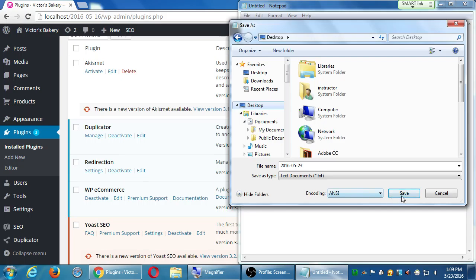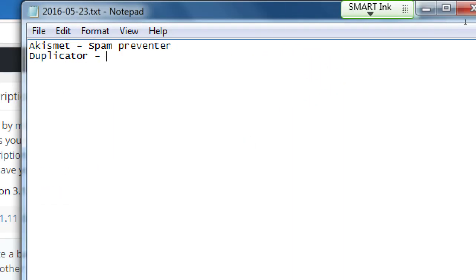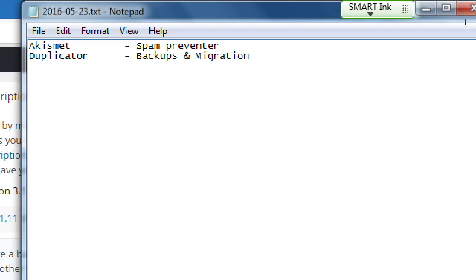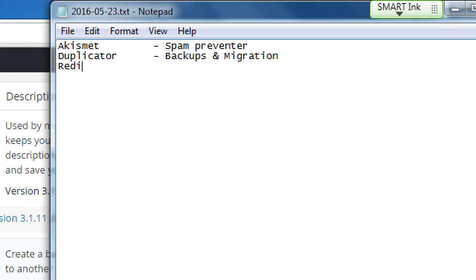We've got Akismet — basically a spam preventer, it helps you fight spam. We've got Duplicator, which we should know by now: that's backups and migration, because it allows you to move your site from one location to another. So when we're finished with the day and we talk about moving it over to Bluehost, for example, Duplicator is still what we need to use.